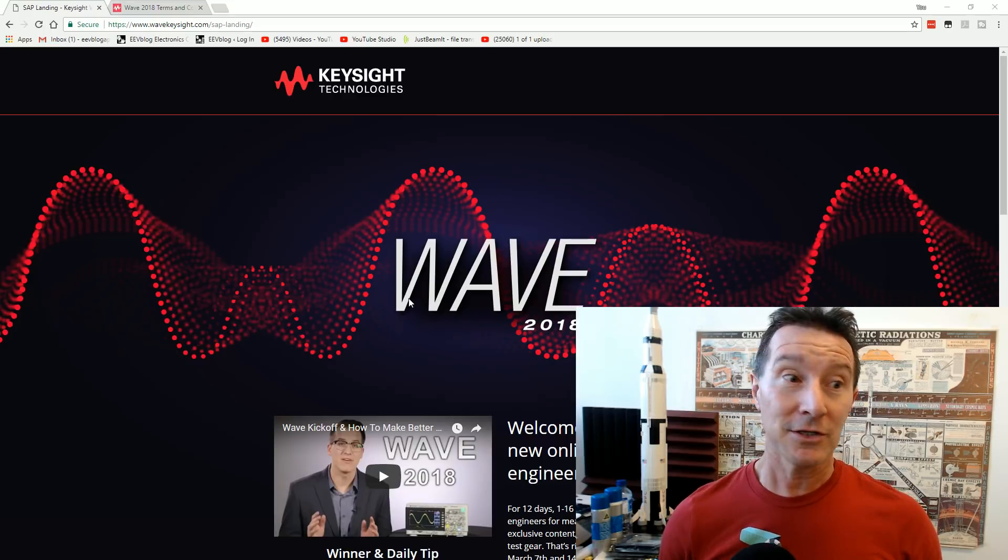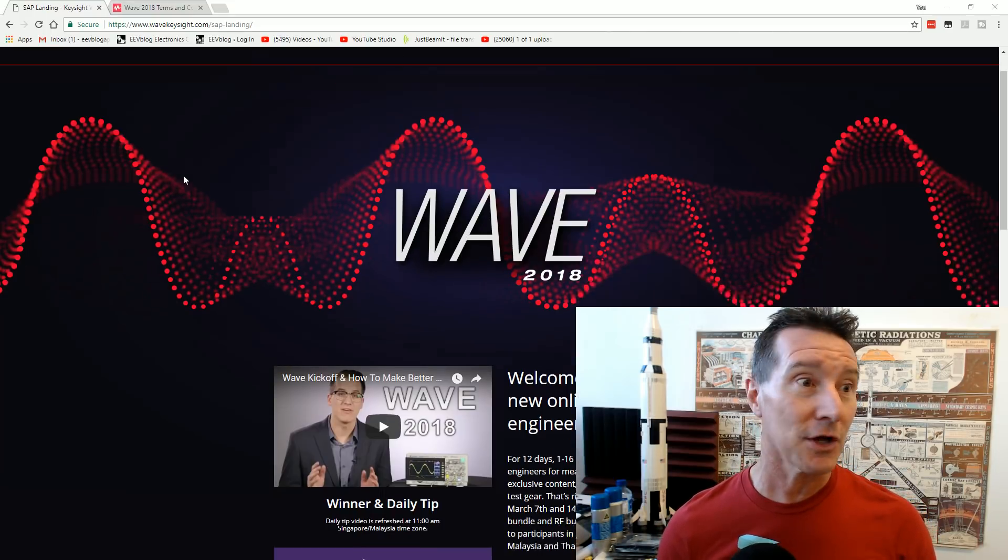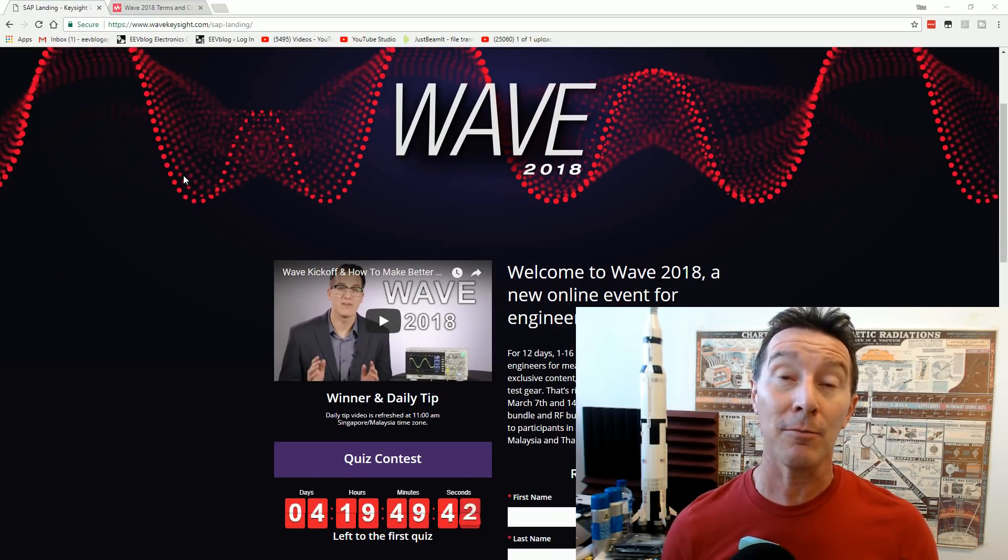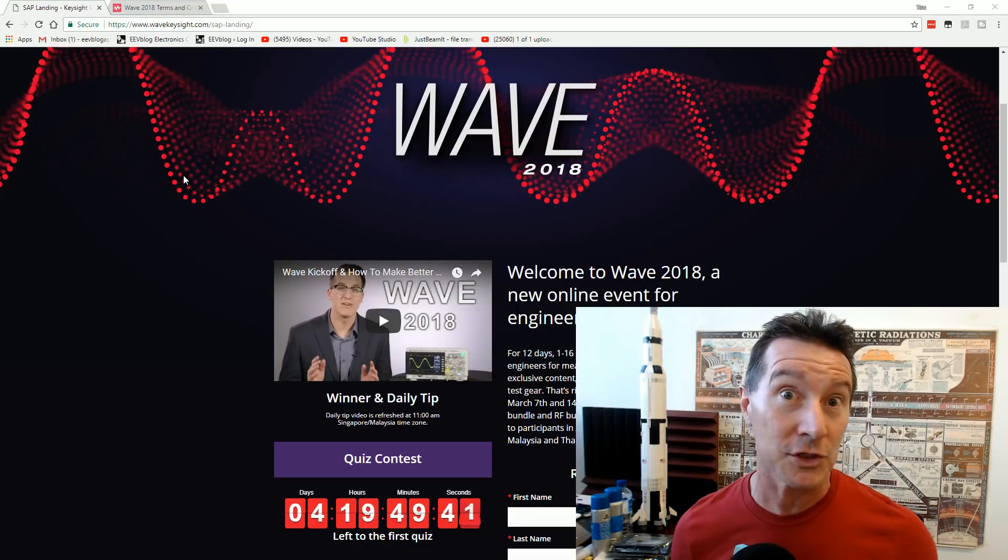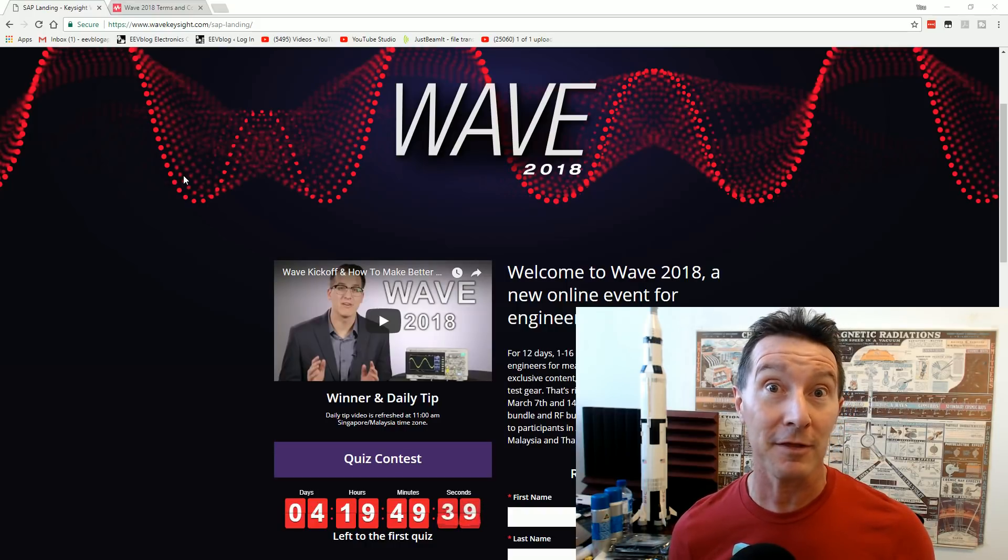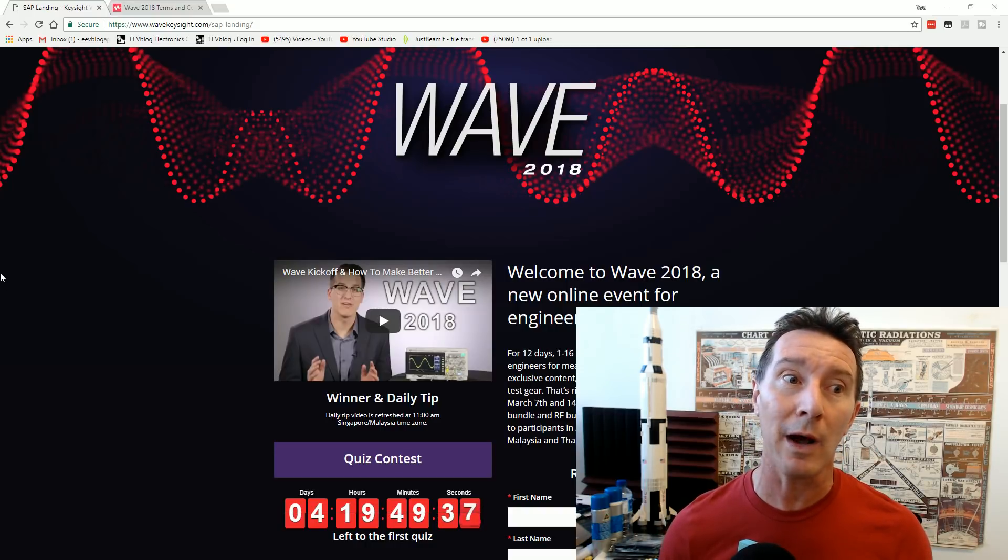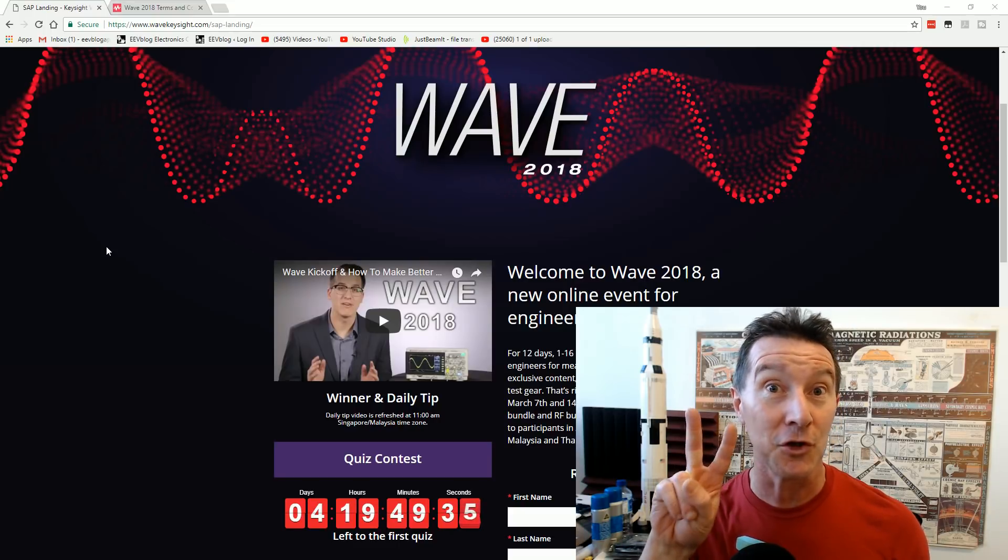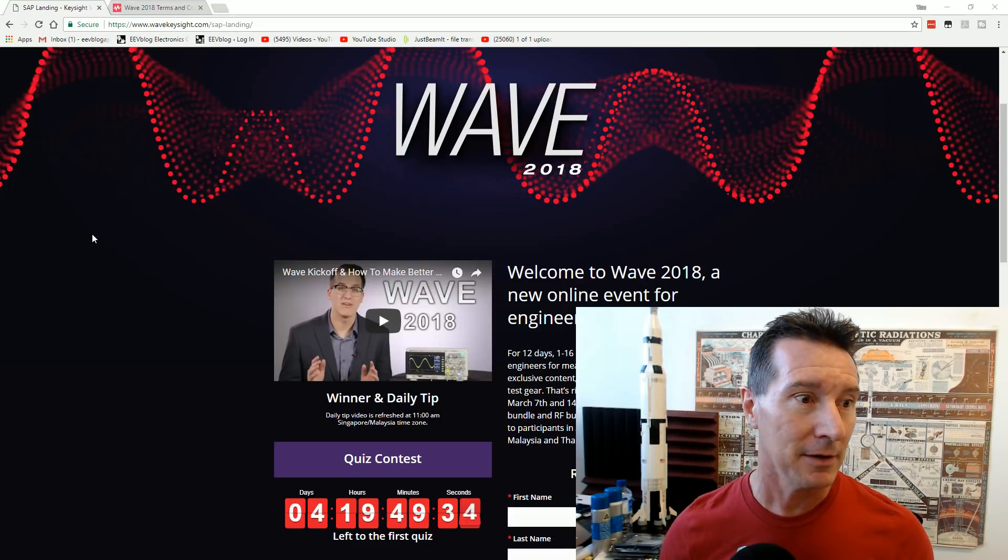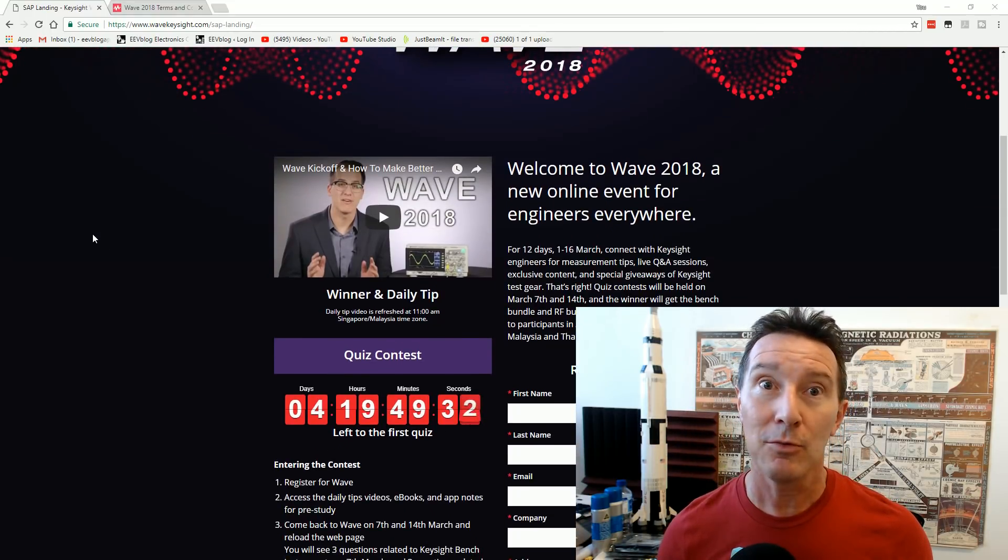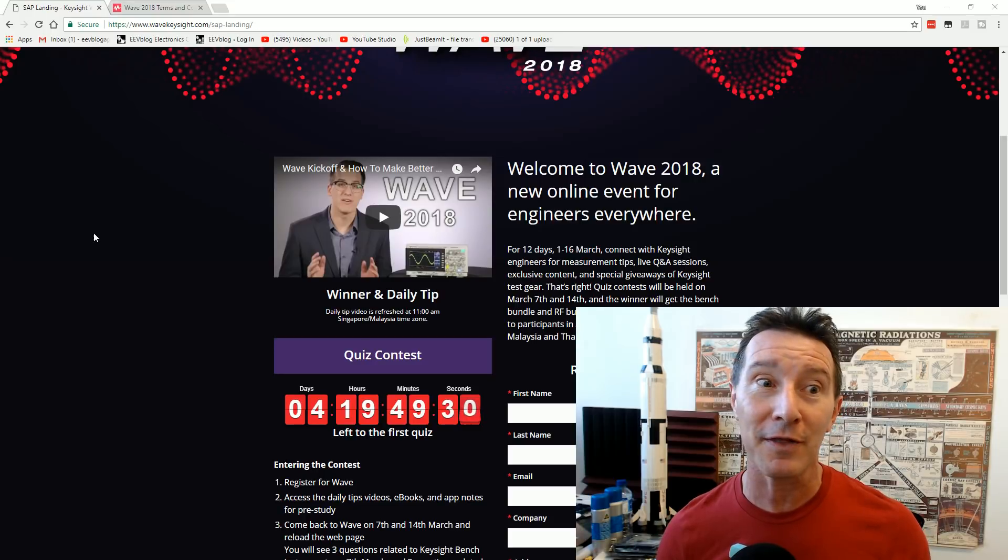Just so happens that Keysight are also running their, well, it was called Scope Month in previous years, but now it's called Wave 2018. And it only goes for two weeks now. So it's a cut-price Scope Month. Well, actually it's not, because have a look at what they've given away.